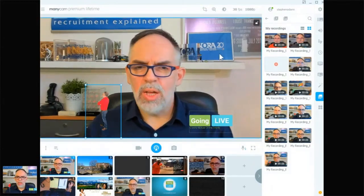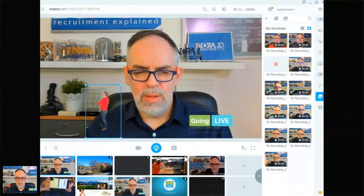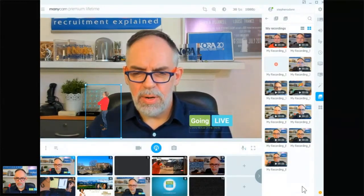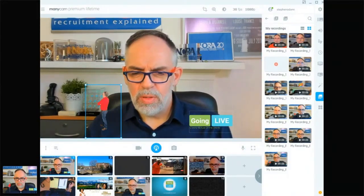Now I'm going to stop sharing the ManyCam here. And what I'd like to do is show you some other elements, some other tools that I use to put content together, whether it be for intro videos, whether it be for graphics, and of course for streaming out content.